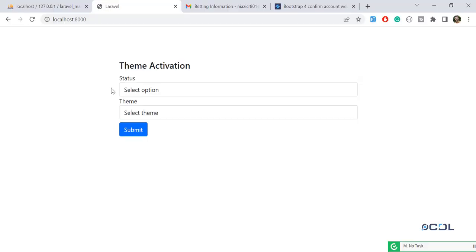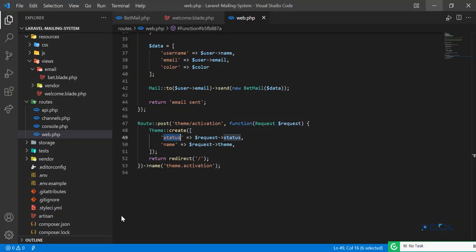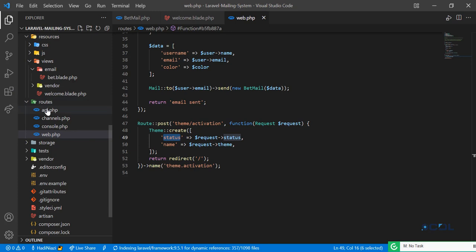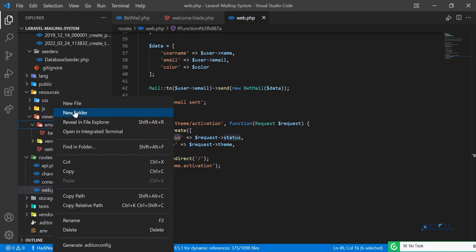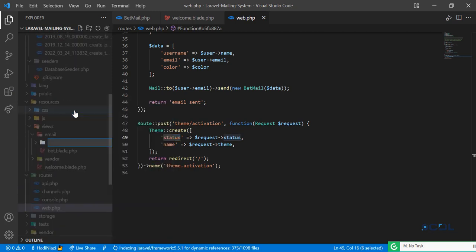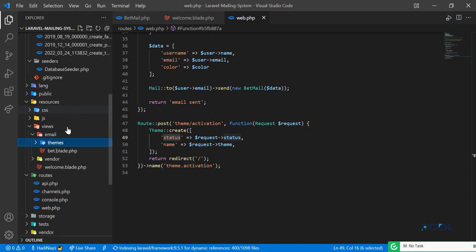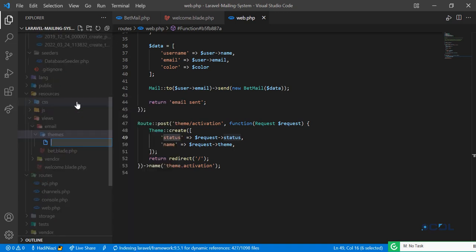In the previous video we created our themes in the database, so now it's time to create our themes in the blades. Let's go to the project — here in the email directory I'm going to create a theme directory, because we are going to create the email themes. Inside that themes folder I'll create theme one.